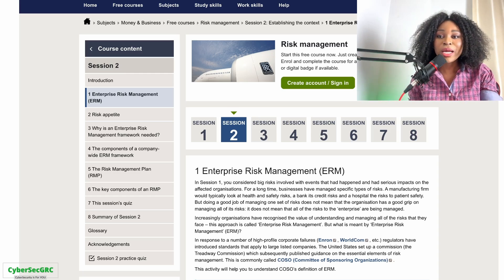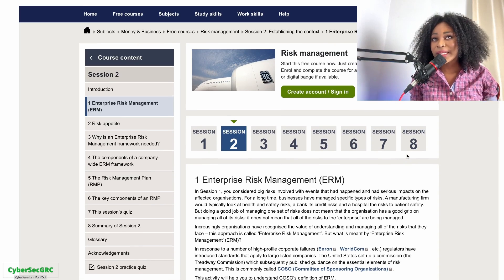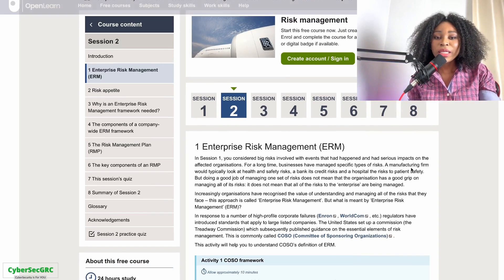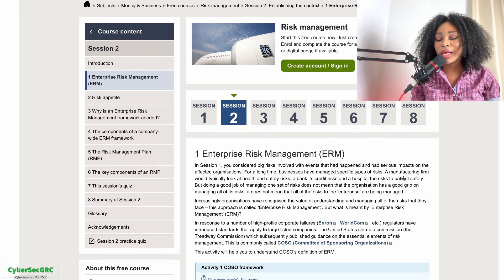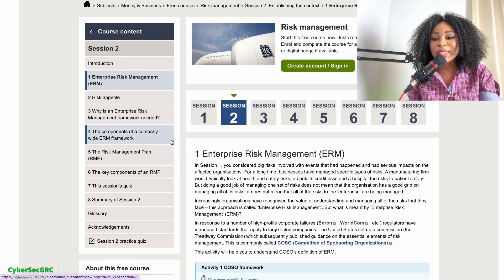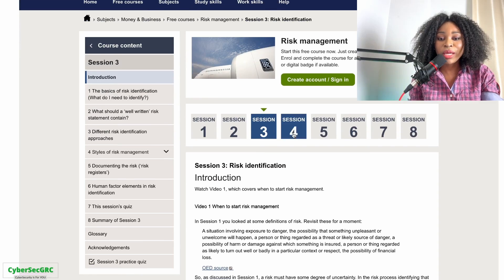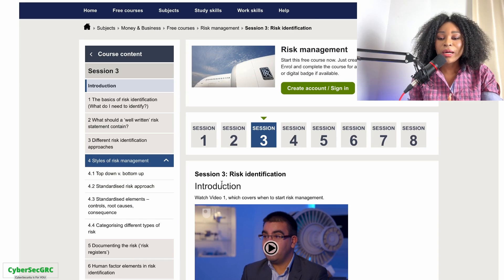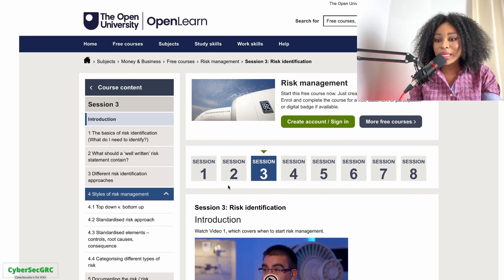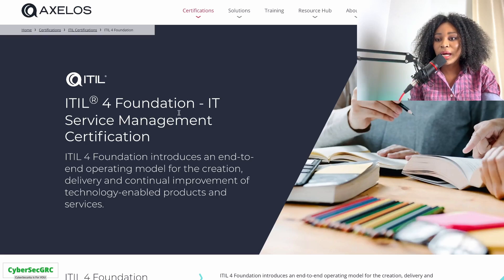The first website we're going to look at is open.edu. I'm going to paste the link in the description as well. This website has completely free training on enterprise risk management — covering risk appetite, identifying risk, styles of risk management, top-down versus bottom-up approaches, standardized risk approach, and root cause analysis. It's an amazing resource you definitely want to check out.